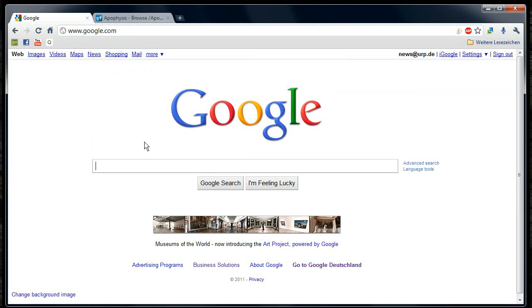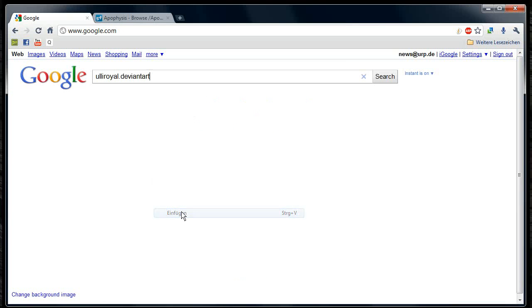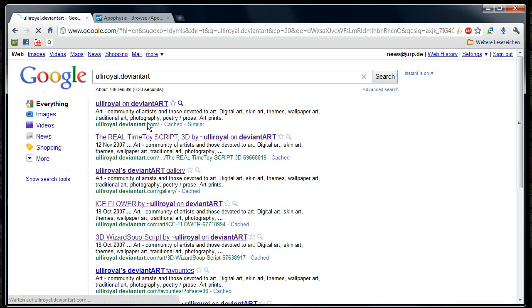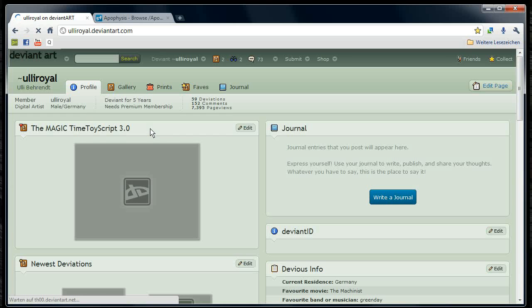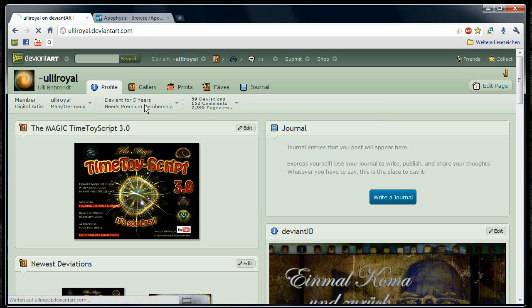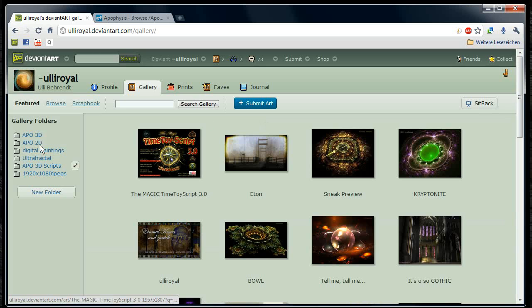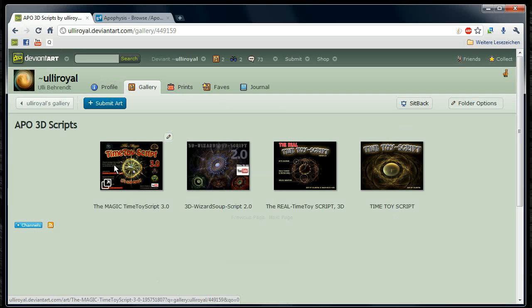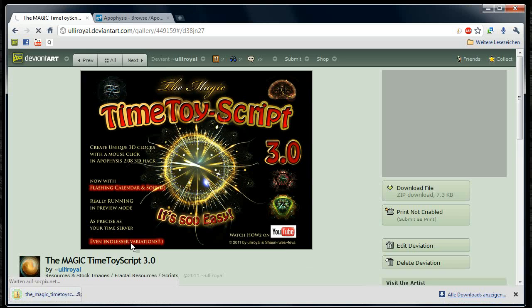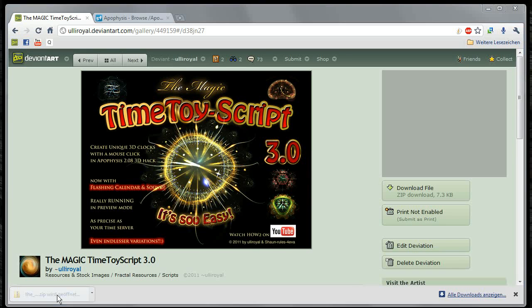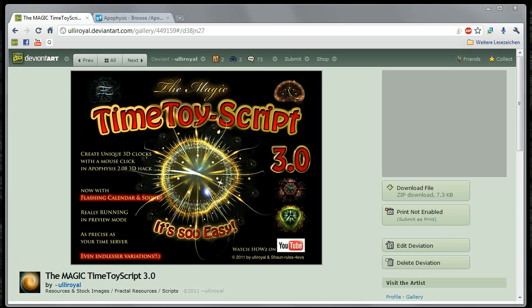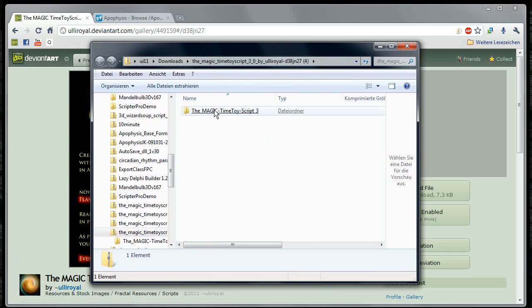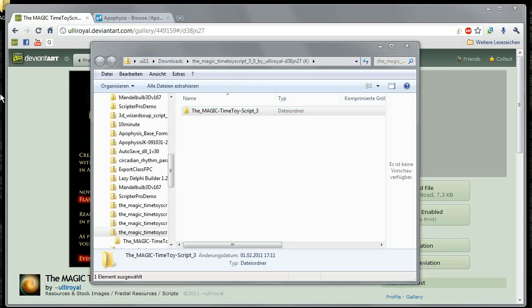Then you have to go to my DeviantArt page. You can Google Uli Royale DeviantArt, there it is. Right now it's featured but later on you go to the gallery, go to Apophysis 3D Scripts and there it is. Then you have to say here Download File. It does so and it opens up a folder.